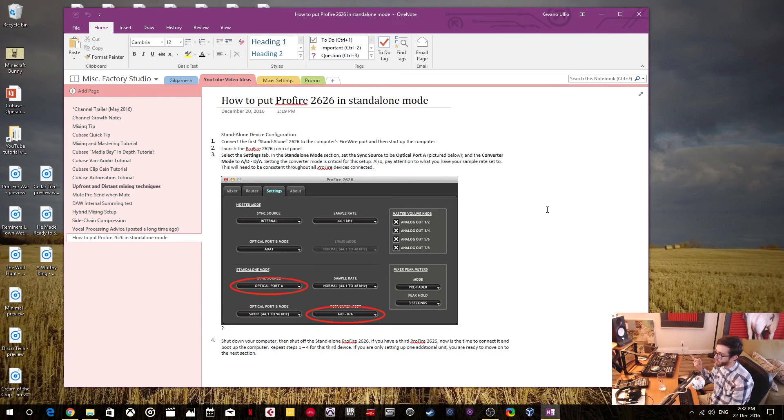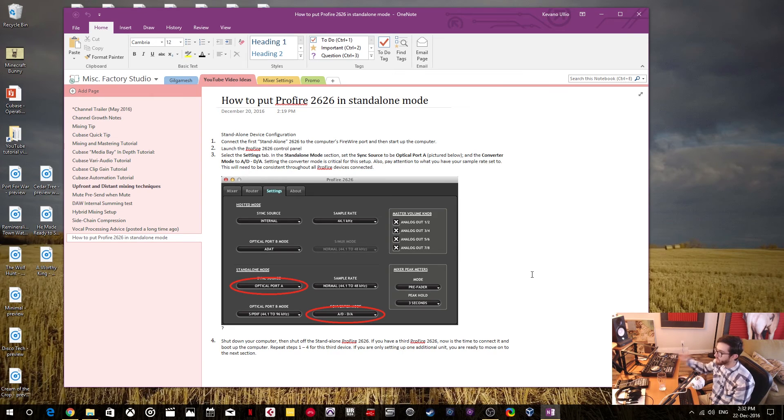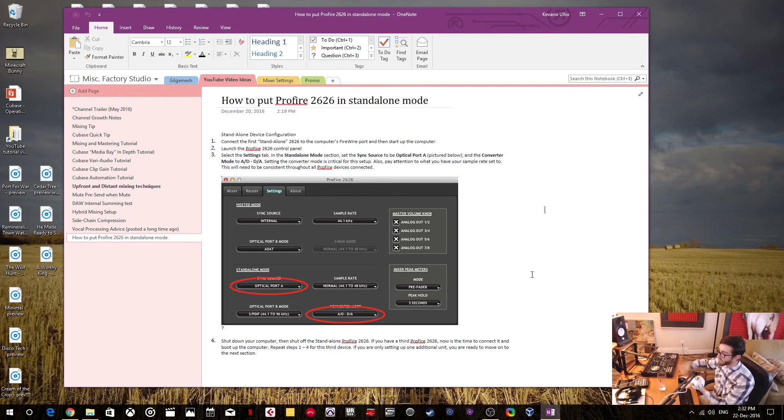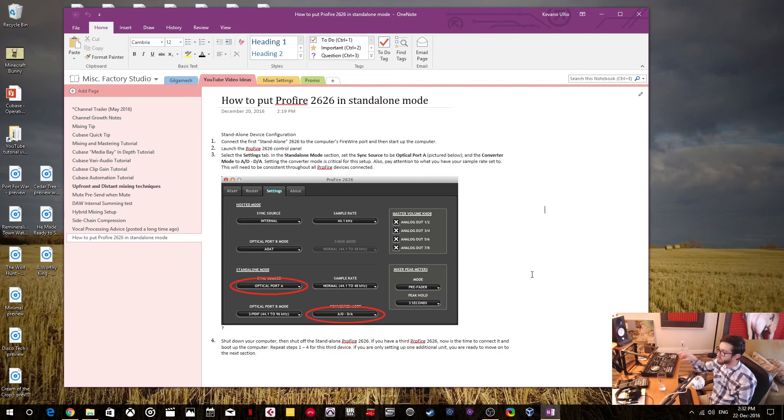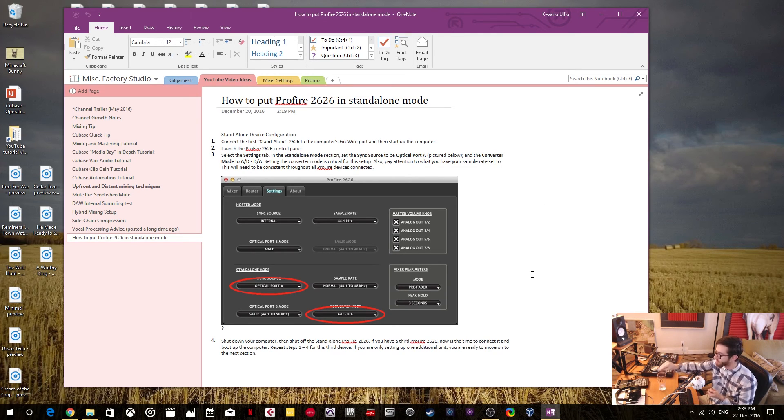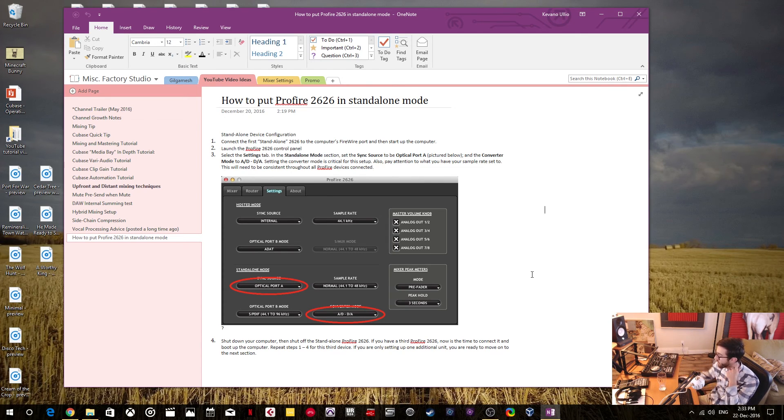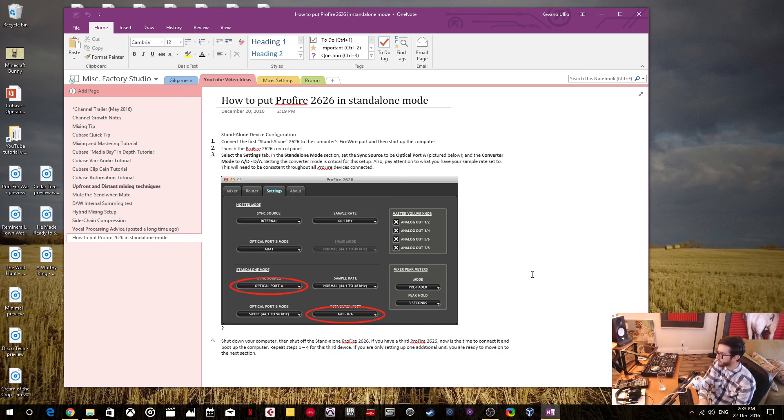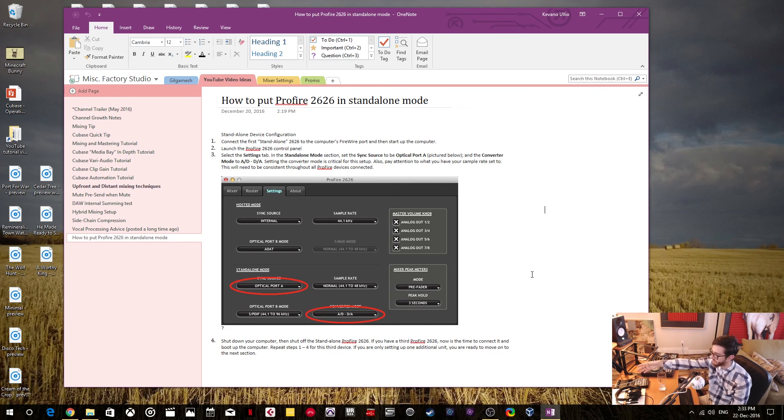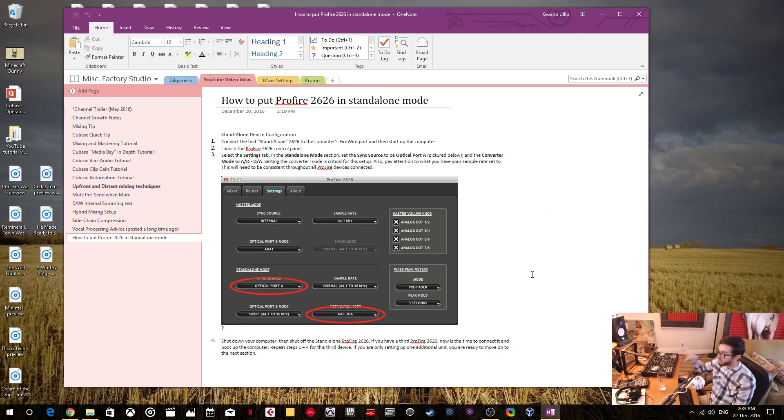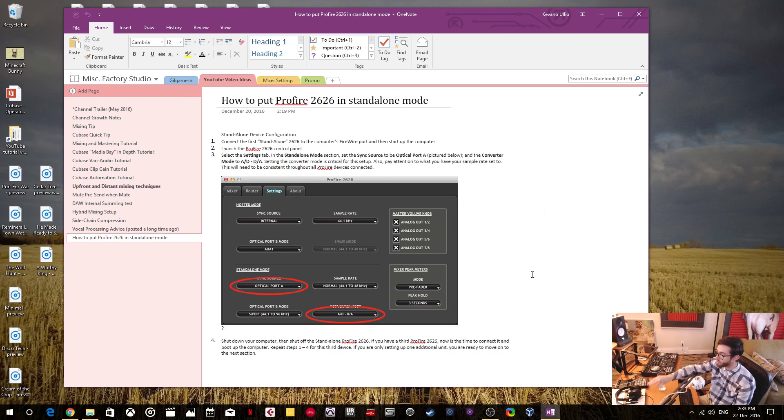So one more quick note before we wrap things up is that once you've configured your ProFire 2626, the one you want in standalone mode, once you've made those changes by connecting to your computer with the FireWire cable, those settings should be stored within the unit itself. So you should be able to just disconnect that FireWire cable and then those changes you've made should be stored and should remain even though it's not connected through FireWire. For me, I just leave it connected because I don't need those extra FireWire inputs or outputs or ports or whatnot. So it's no problem for me to just keep it connected. But if you run into the situation where you need more FireWire inputs or outputs or ports or whatever, and you need to disconnect something, then you could disconnect your standalone interface.